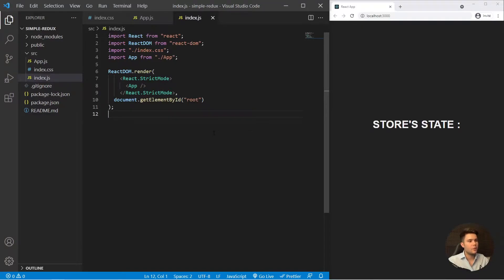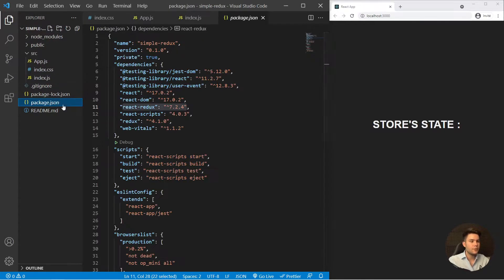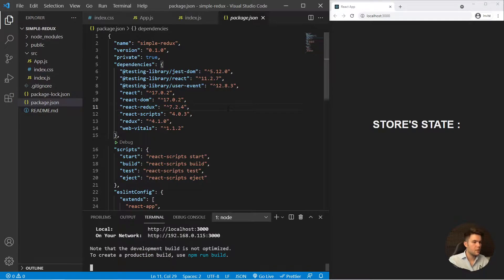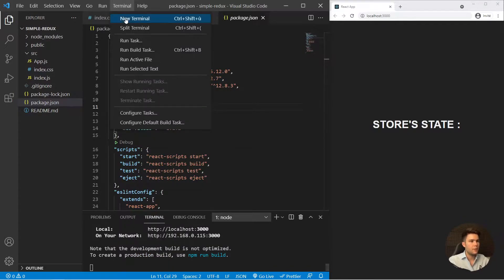Today we are going to build a really simple store in a Create React App application — how to use React with Redux. My goal is to show you that it's not that hard to set up a basic store. First, you need to install Redux and React Redux, so run npm install react-redux in your terminal.